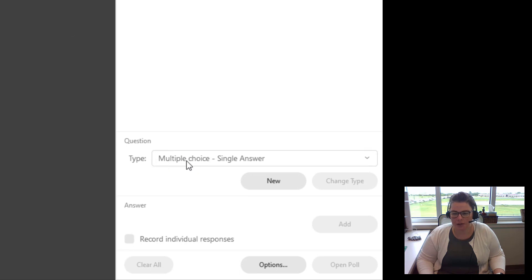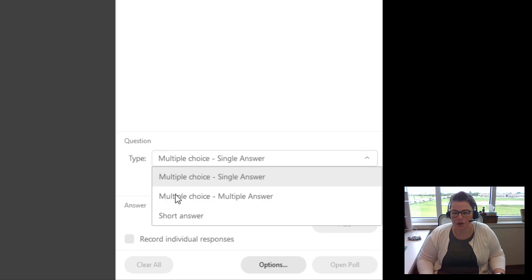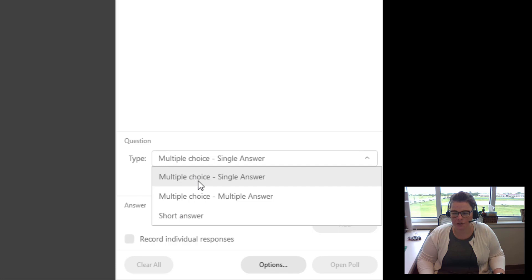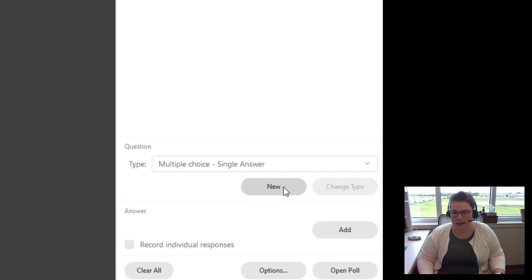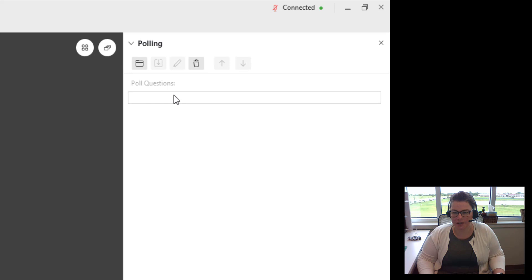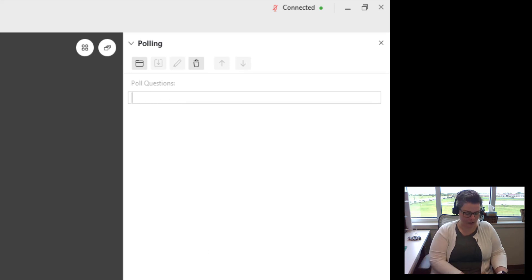Down here at the bottom you have the option to choose between a single answer, a multiple choice answer, or a short answer option. So I can choose single answer, and then I'm going to choose new to add a new question, and it's going to give me the question up here at the top.